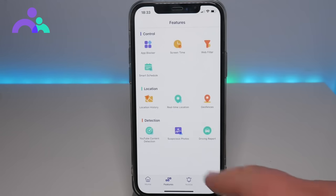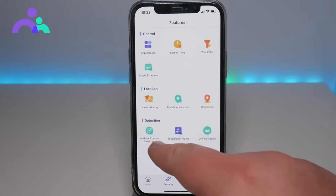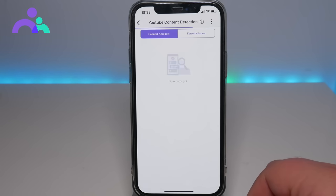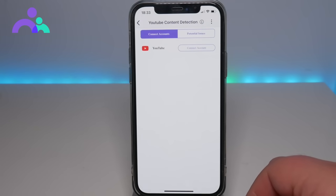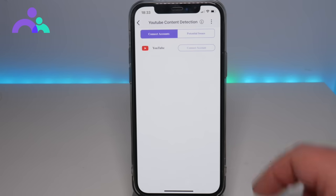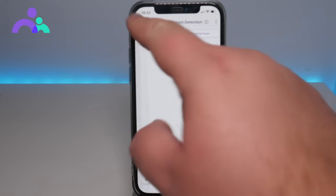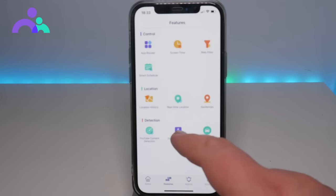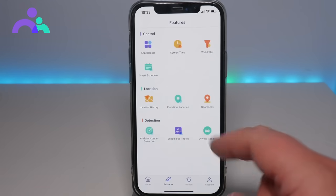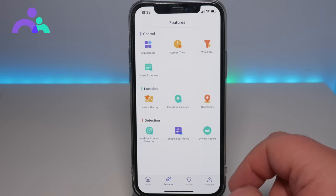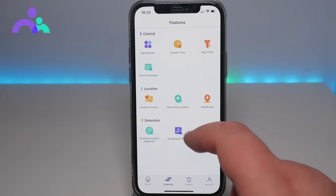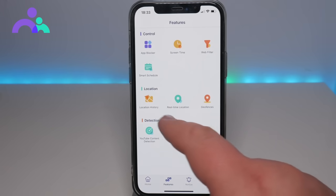What I quite like is the YouTube detection feature. You can actually sign in with your YouTube account and then block certain content through YouTube. You can also find suspicious photos, do driving reports, and of course view all of the location information.